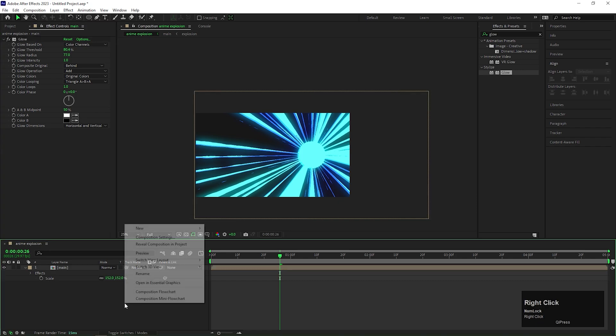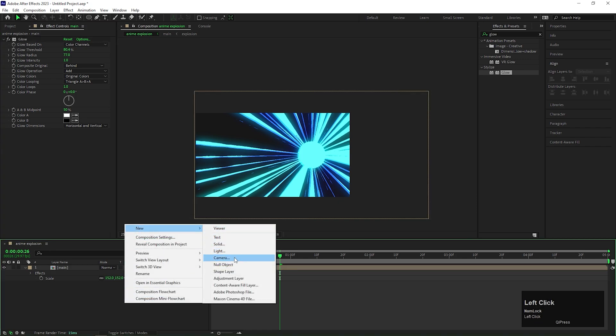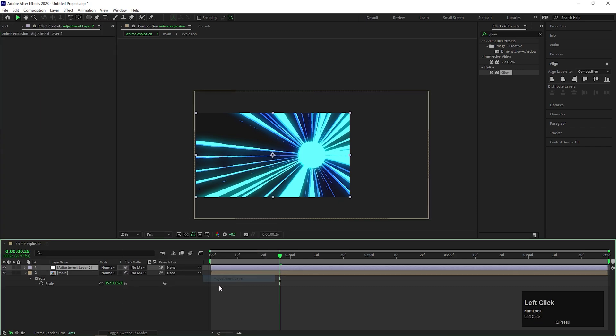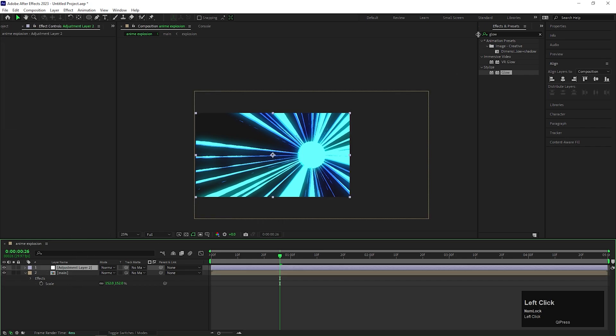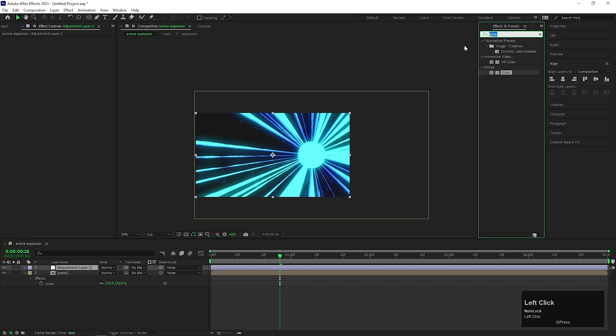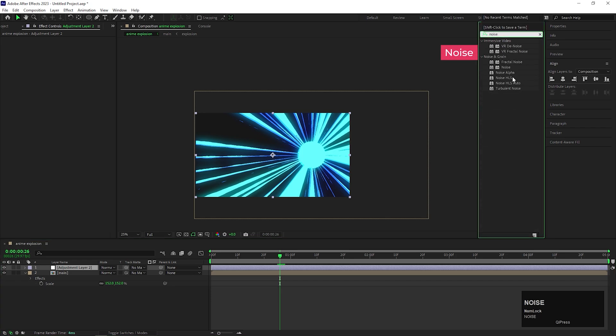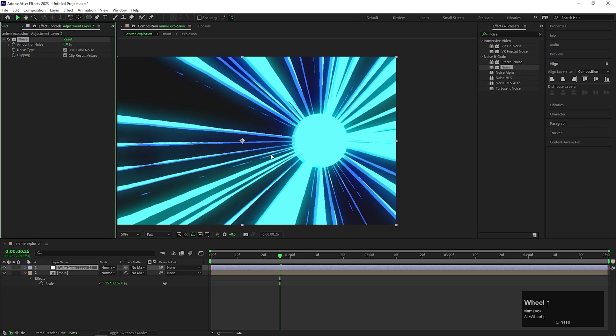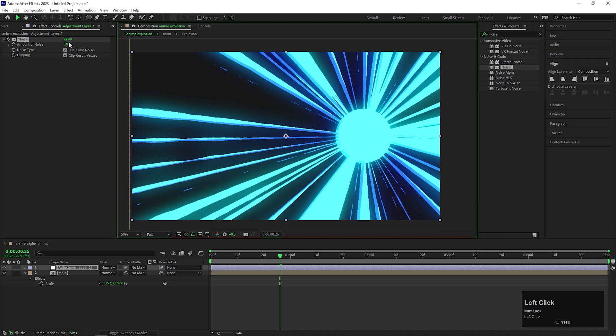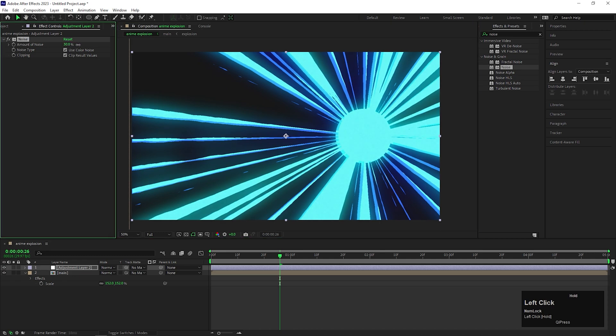Now create an adjustment layer. And on that adjustment layer, add another effect called noise. Increase the noise value a little bit.